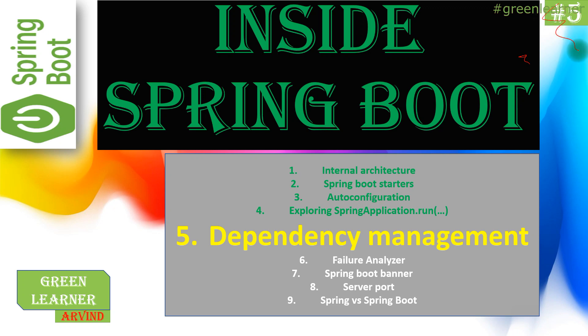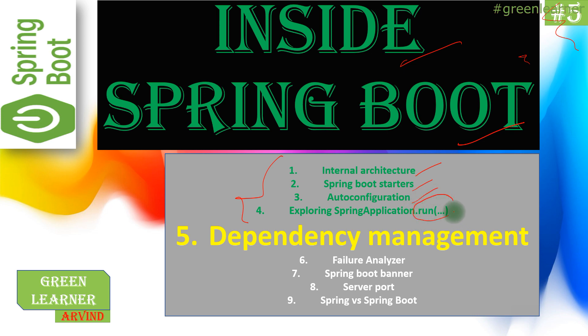Hey everyone, this is the next video in the series about Inside Spring Boot. So far we have covered all these topics: internal architecture, starters, auto-configuration, and we've also explored the run method in Spring Boot applications.